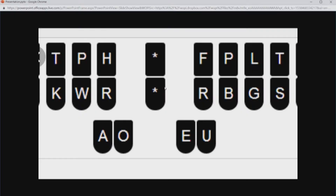So this is the Steno keyboard. And after what Erin just said, I feel bad because I think it's going to be the back of my head. But this is what it looks like on my machine.